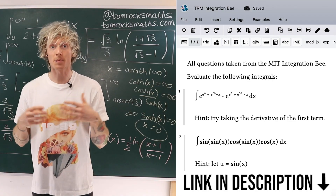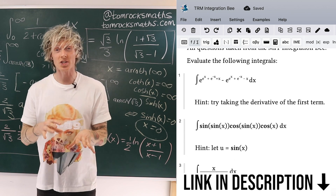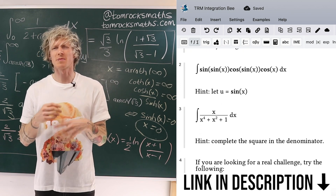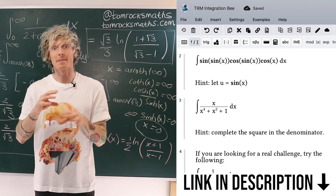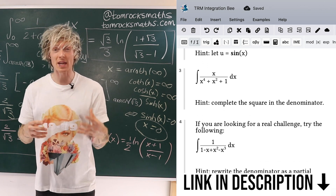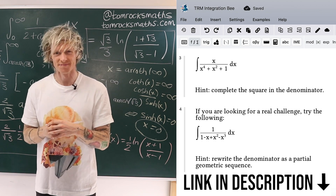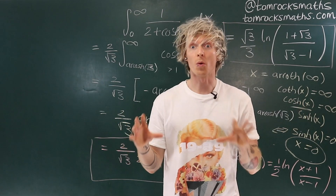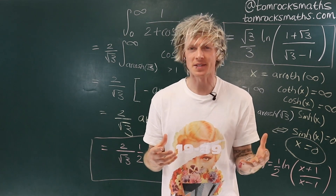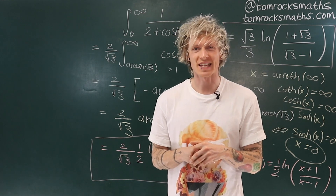If you've enjoyed this problem and would like to see more like it, check out the worksheet I've put together in Maple Learn featuring some of my favorite integrals from the MIT Integration Bee. You can access the worksheet for free by clicking on the link in the video description. Have fun, thank you everyone for watching, please remember to subscribe to the channel if you've enjoyed this video, and I'll see you all soon. Take care.